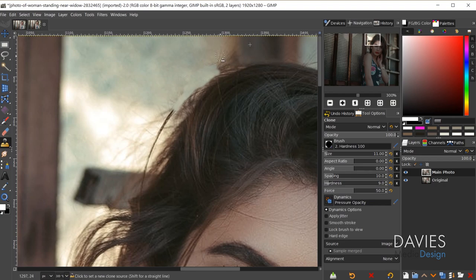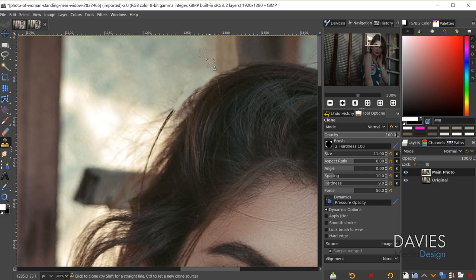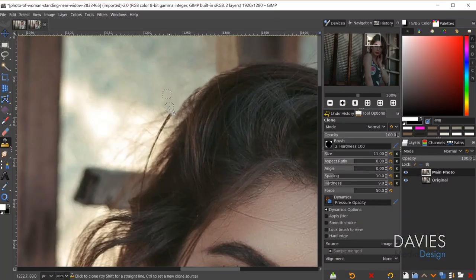We're going to blur this at the end, so it doesn't matter too much how perfect this process is — it will get hidden pretty well by that blur. You can hold the Shift key to draw in a straight line. I'm going to fast forward through this; I also have an entire tutorial dedicated to getting rid of flyaway hairs, so check that out.